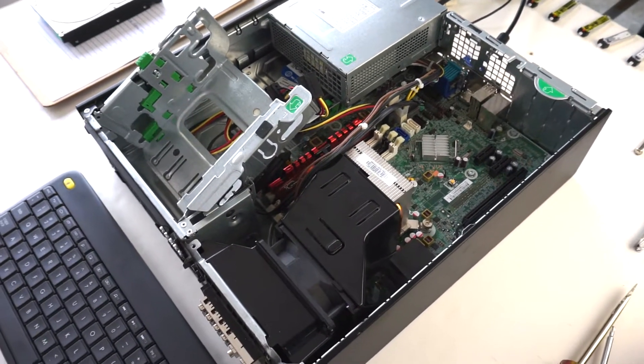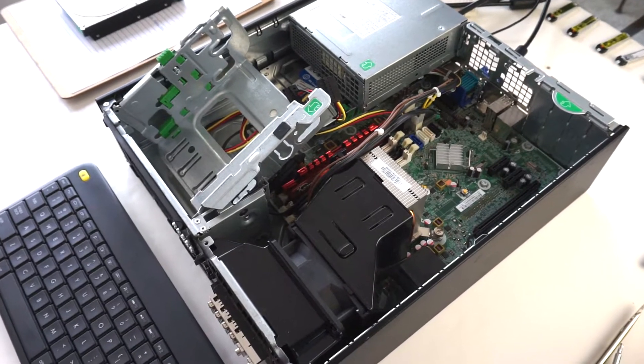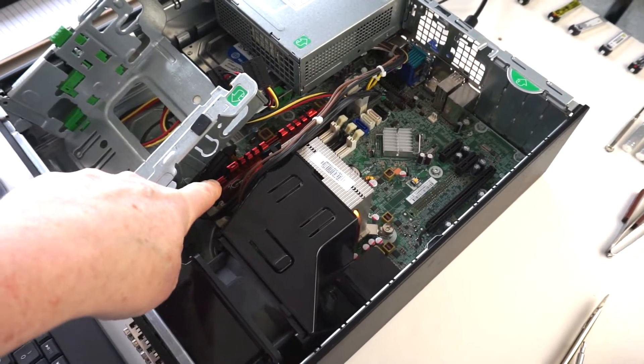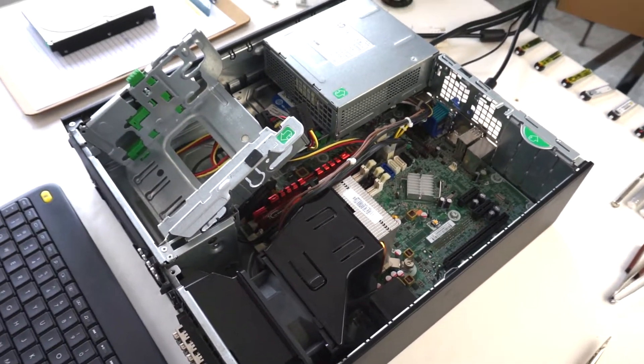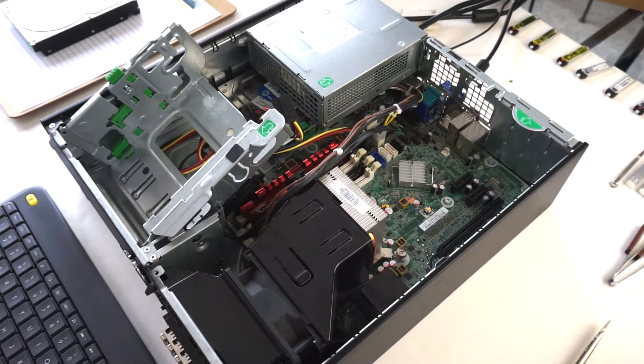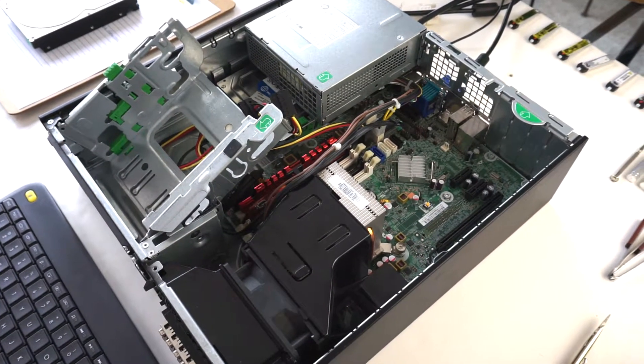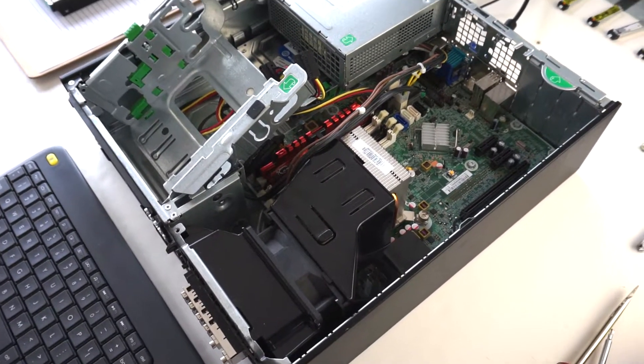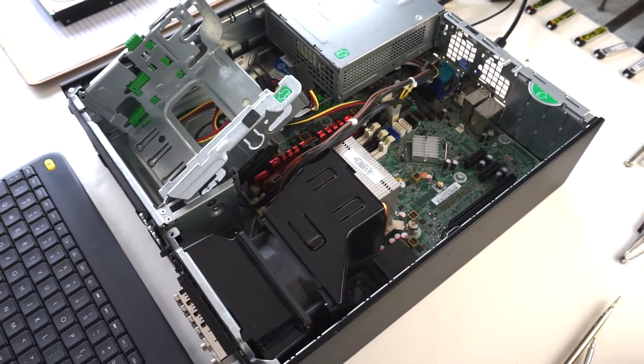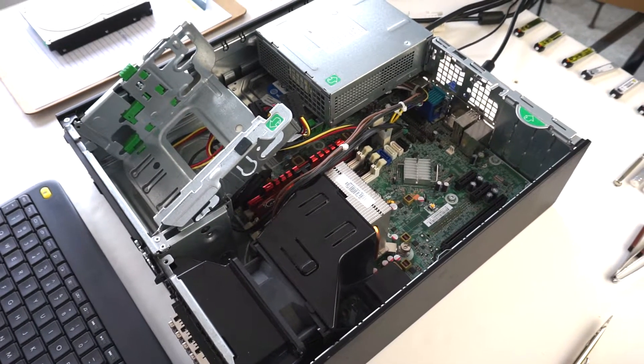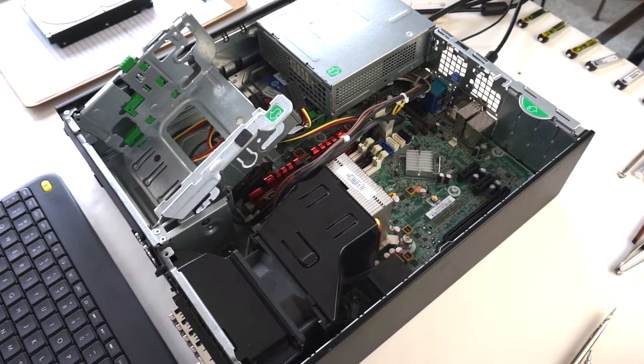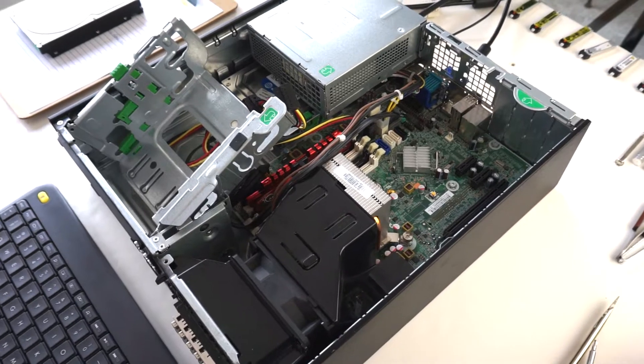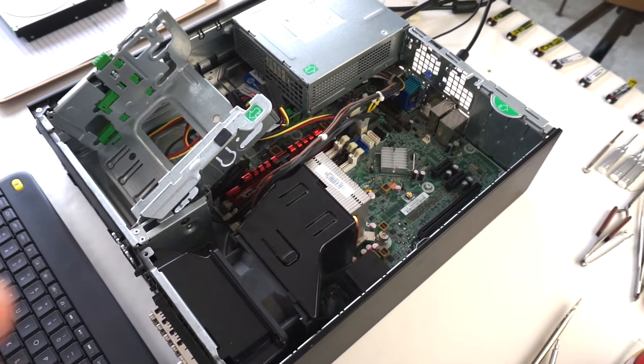I tried this same G.Skill RAM in another computer I have which has an i3 3220 processor and it wouldn't boot with this RAM either. So I don't know whether the RAM is dead, damaged, or whether this computer just doesn't like the RAM.